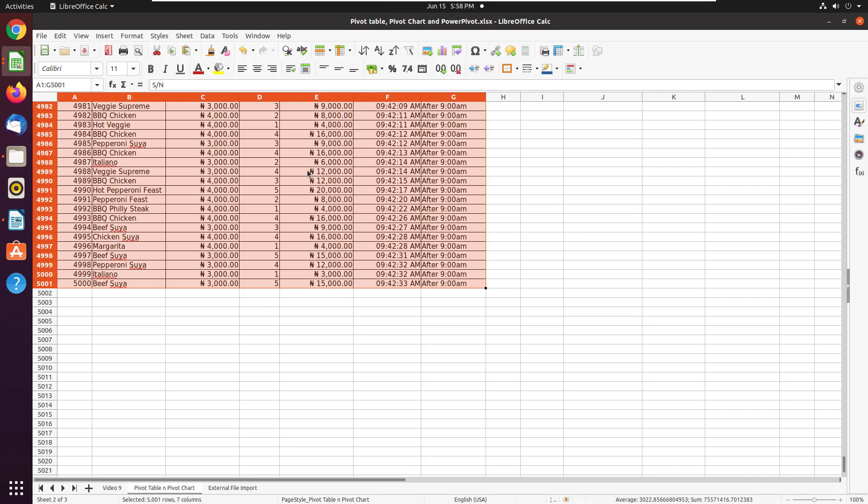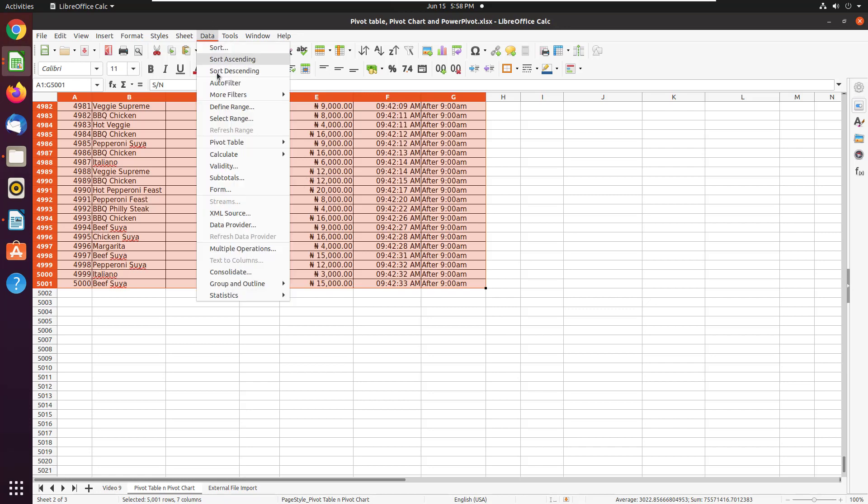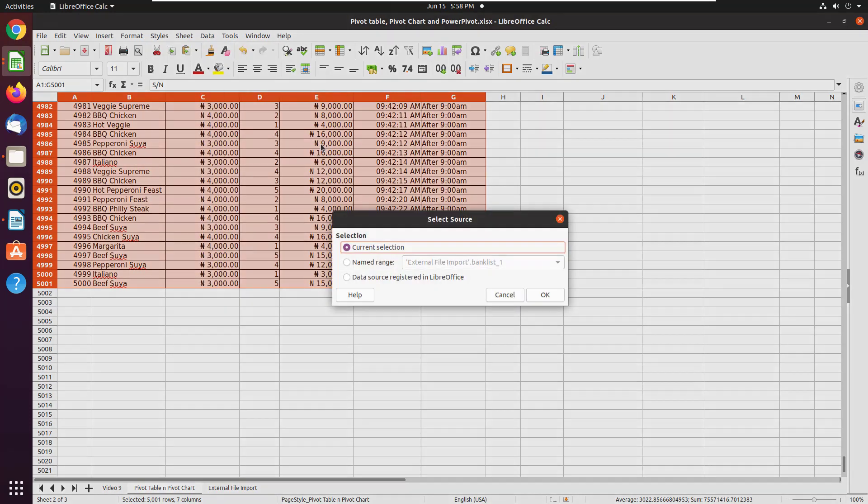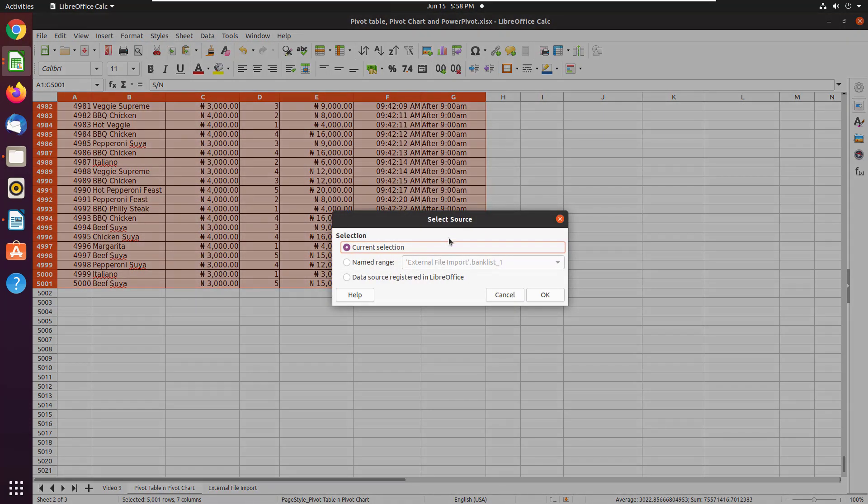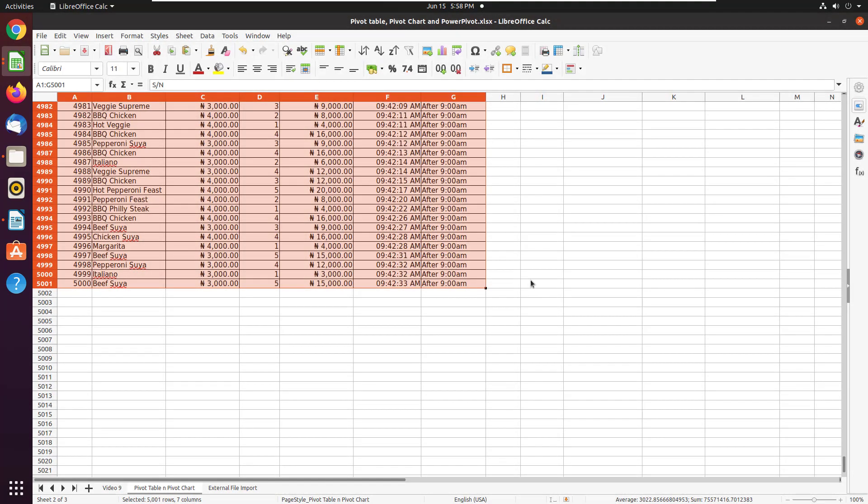And then what I do next is I go to Data, I go to PivotTable, I say Insert or Edit. And then it asks me current selection, so I go with OK.